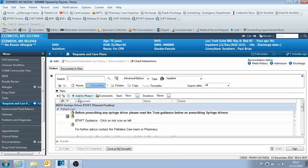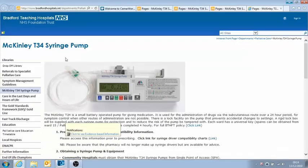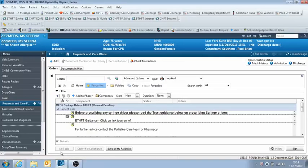And then the first thing you can do with a power plan is there's a little note here that links to the BTHFT website, the intranet, and this brings up any guidance that there is on the power plan. Okay, then you can just go back into the patient here.